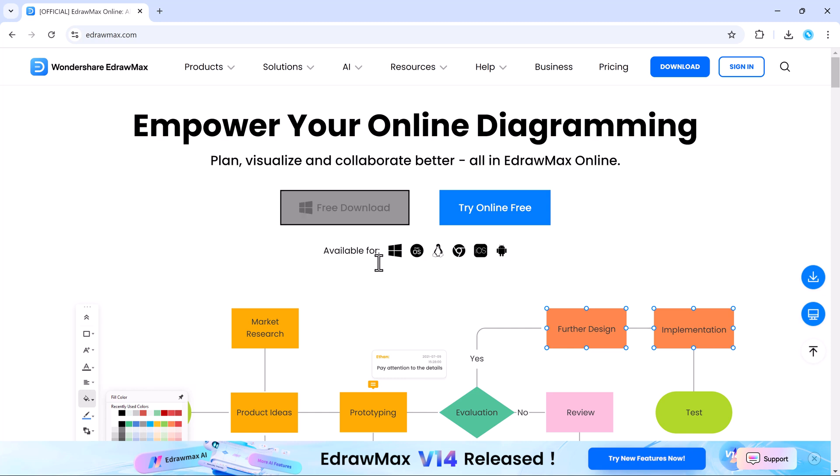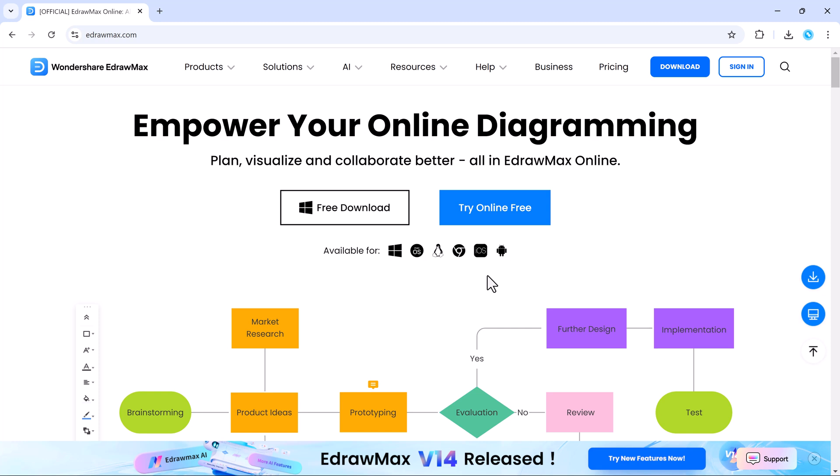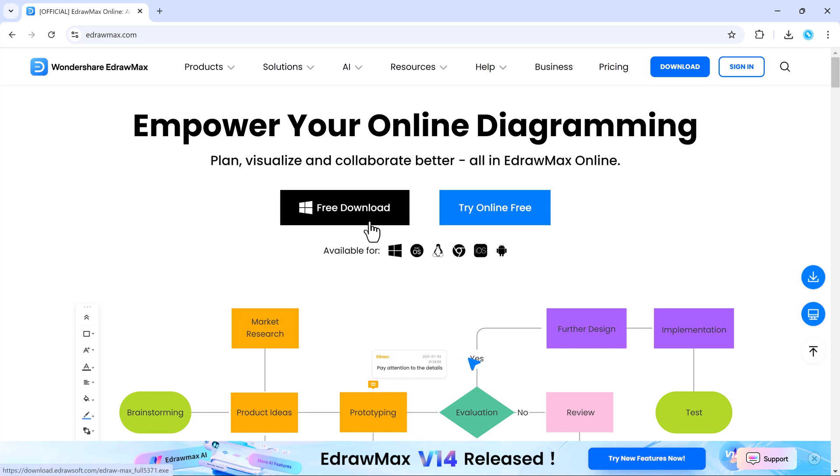With over 200 diagram types, EdrawMax is designed to meet the needs of professionals in fields like business, engineering, education, and design.